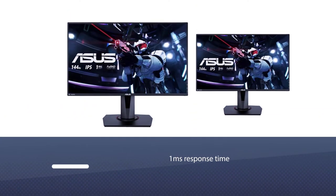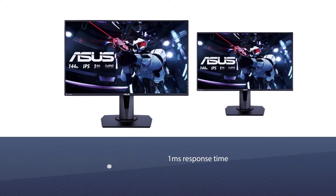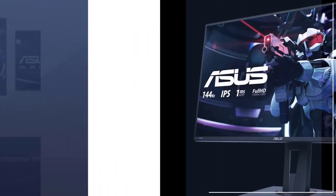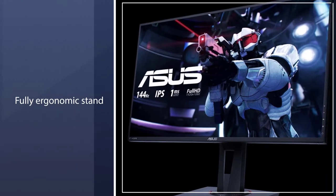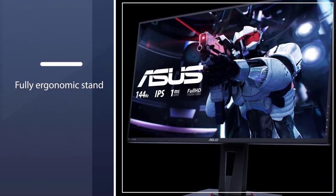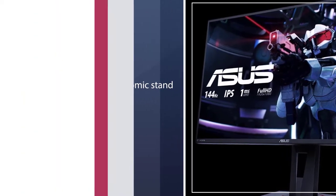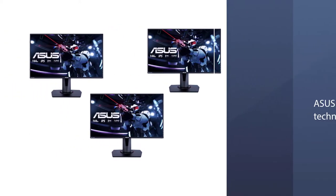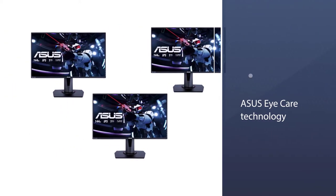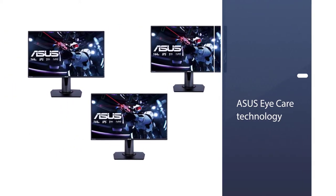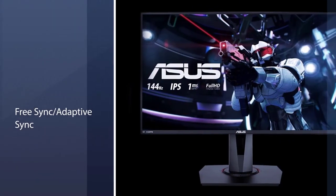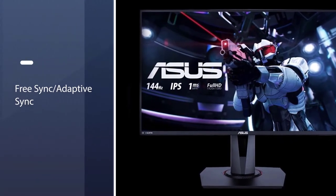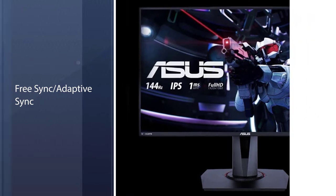With a blistering 165Hz refresh rate, a 1ms response time, and a fully ergonomic stand, the VG27AQ from Asus is our number 1 27-inch monitor pick. Marathon-ready with Asus Eye Care technology to minimize eye fatigue, and an ergonomic stand with full height, tilt, swivel, and pivot adjustments to accommodate any desk.